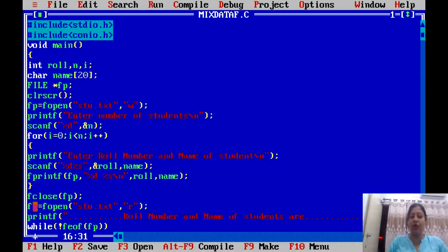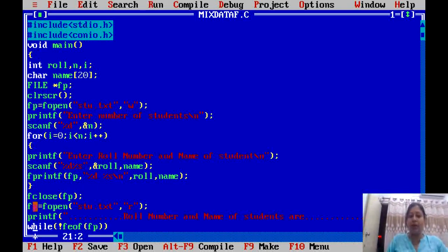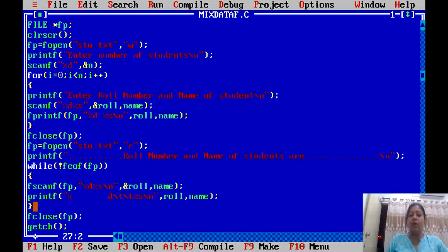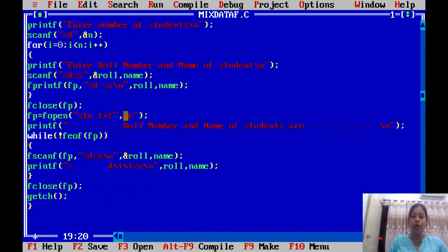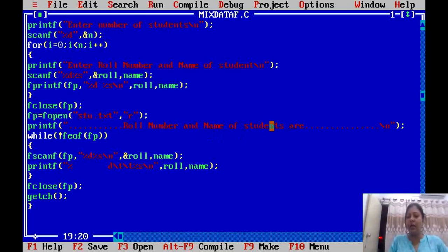So we have to open the file again — now in read mode using 'r'. After opening in read mode, a message is displayed: 'Role number and name of the student.' You can also display a heading message here.